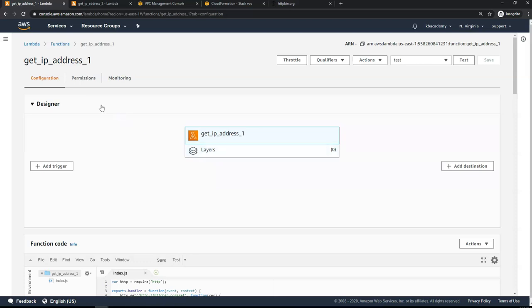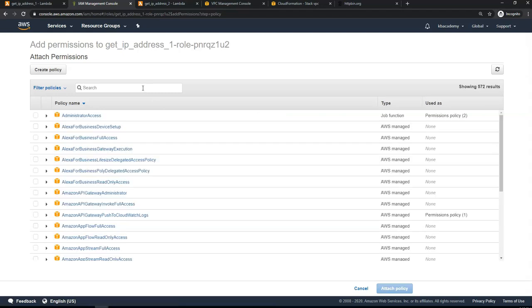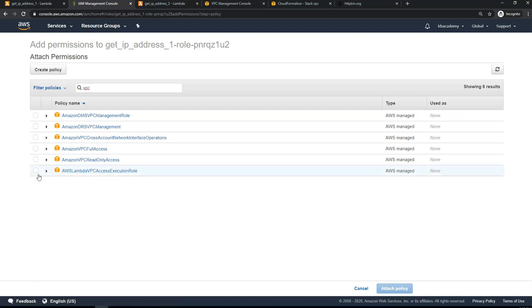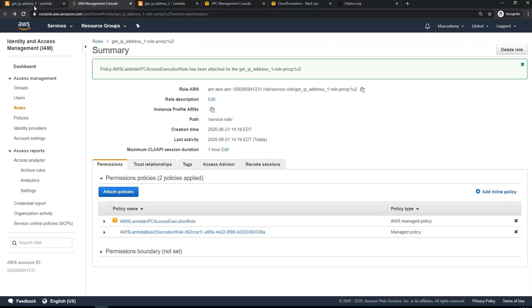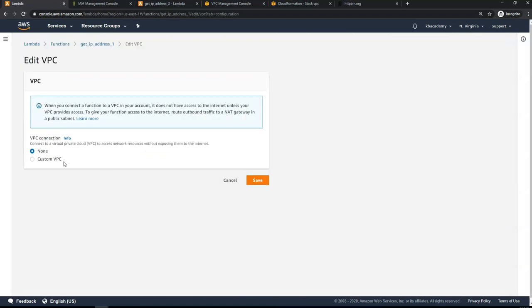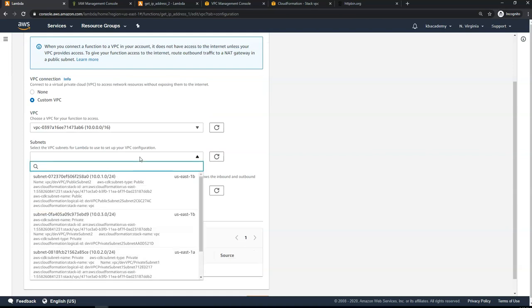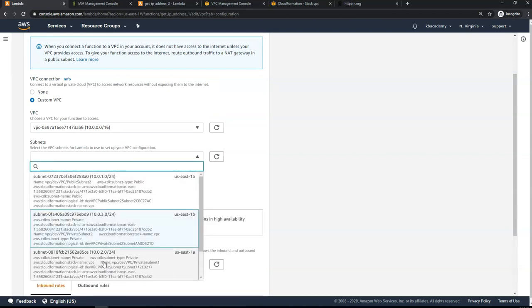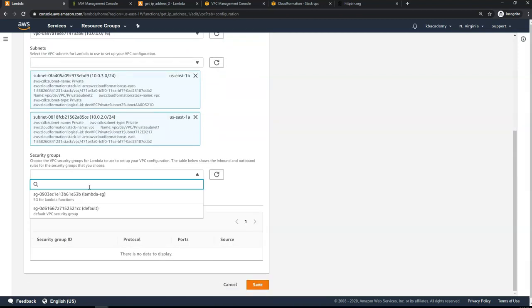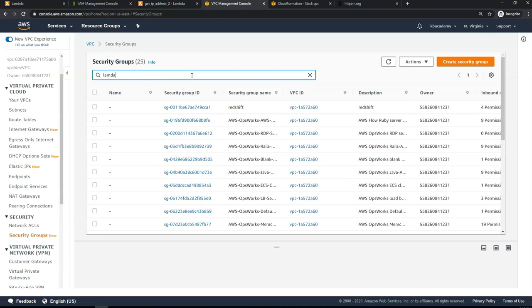Now let's configure the first Lambda function inside the VPC we created. First, go to Permissions and click on the IAM role attached to the Lambda function, then click Attach Policies and select the 'AWSLambdaVPCAccessExecutionRole' policy. Once done, go back to the Lambda function, navigate to the VPC section, click Edit, select the custom VPC we just deployed, and in the subnets select both private subnets.